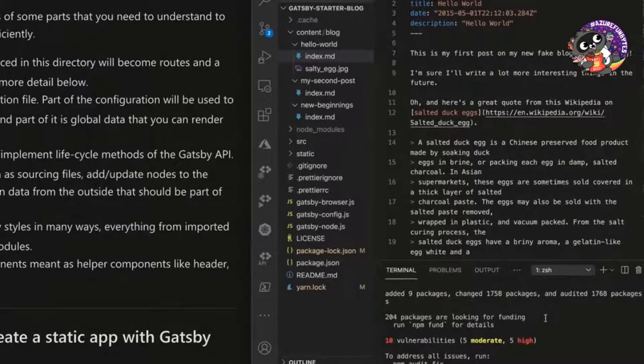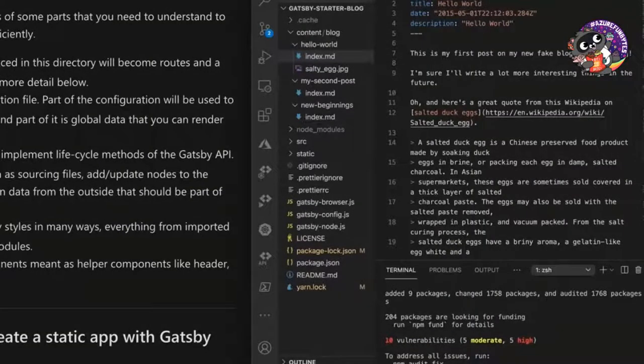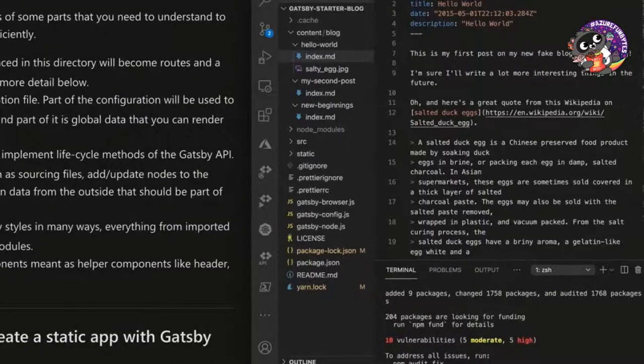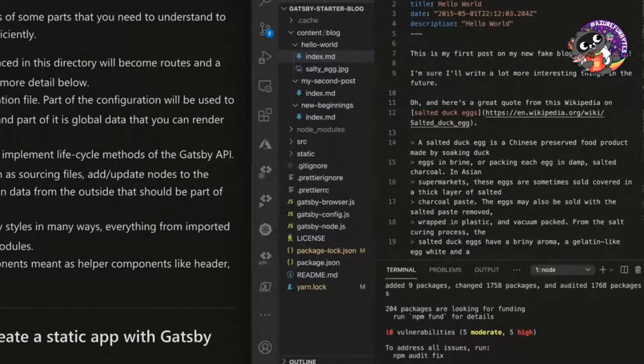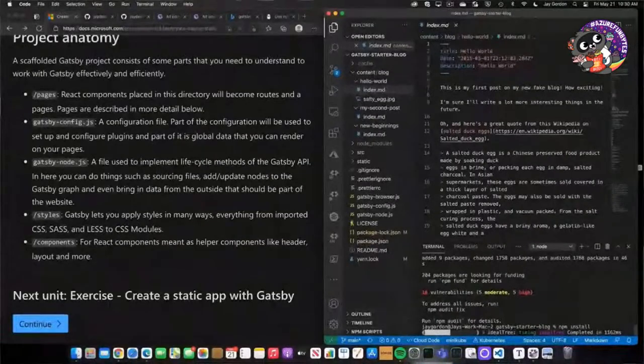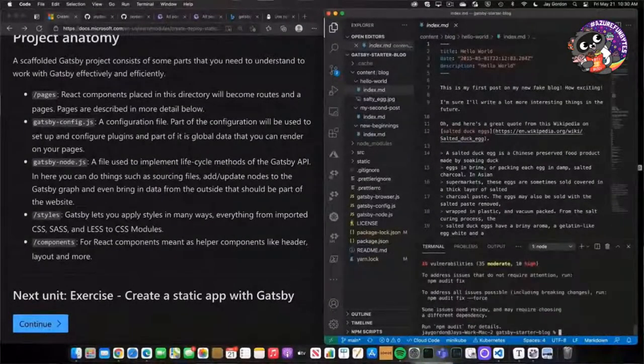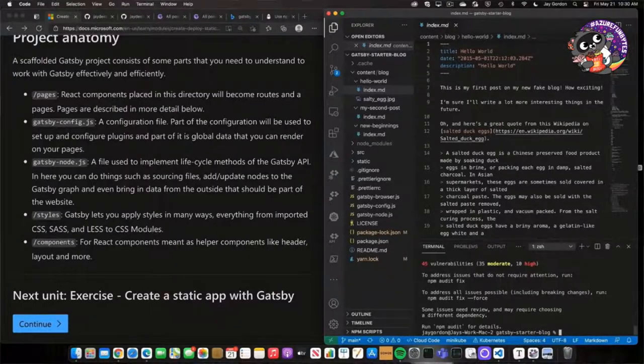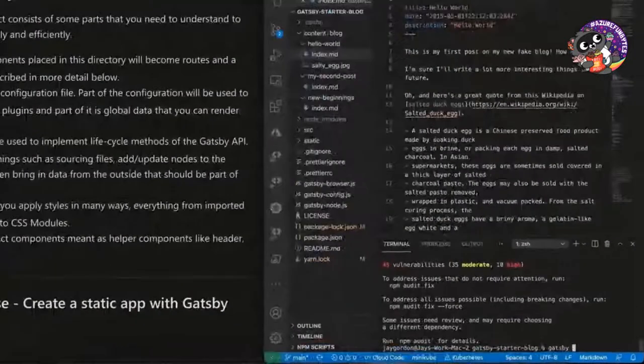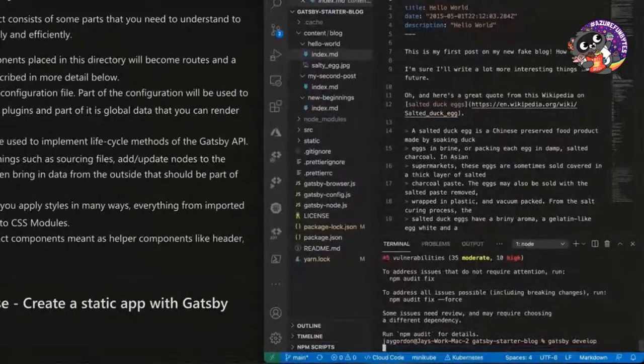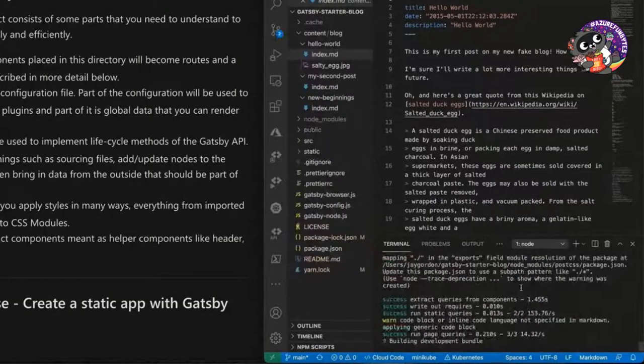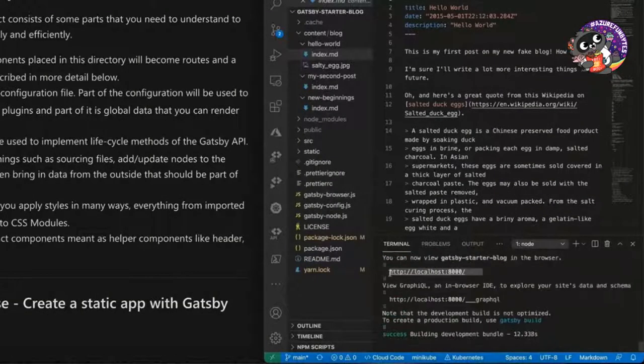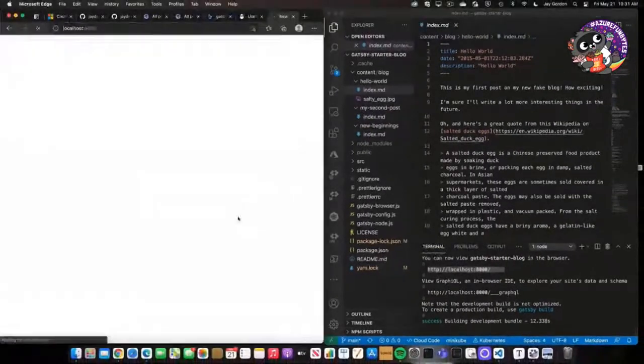So before I actually start our development server, what I'm going to do is just run NPM install. And that will install any of the required node modules that are going to be able to power our new Gatsby website. So that ran, and now let's go ahead and type Gatsby develop. And so that's going to bring up our development server. You can see our Gatsby blog is now available.